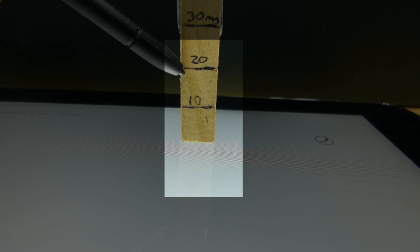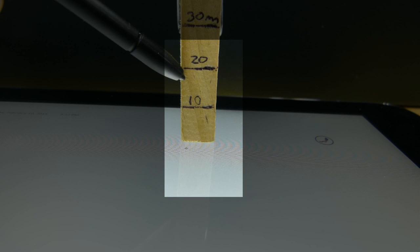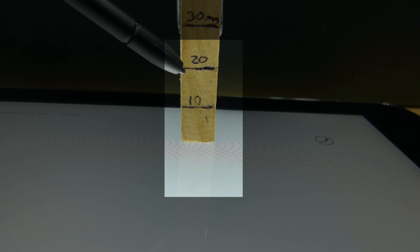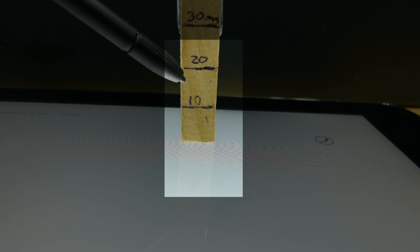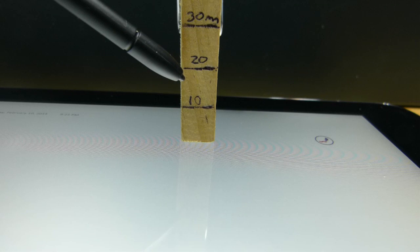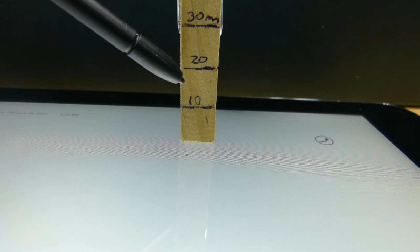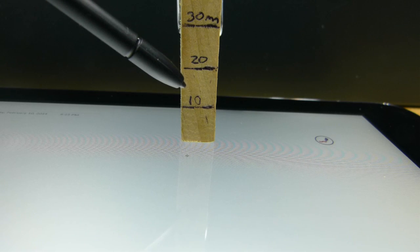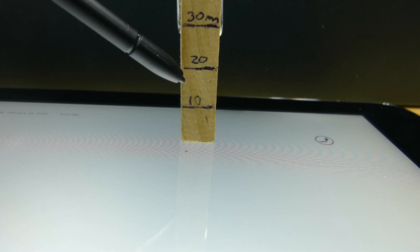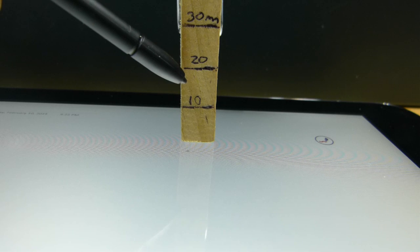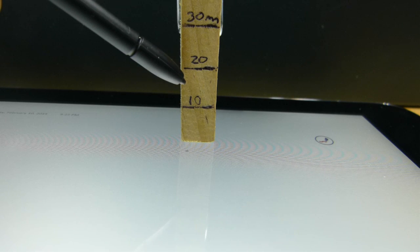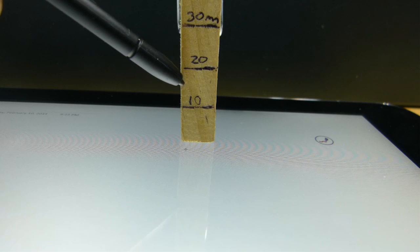Bring that pen away a bit, registered, unregistered, and registered, registered. Okay, so we're well registered at 18 millimeters.